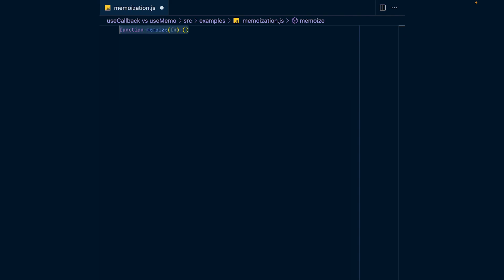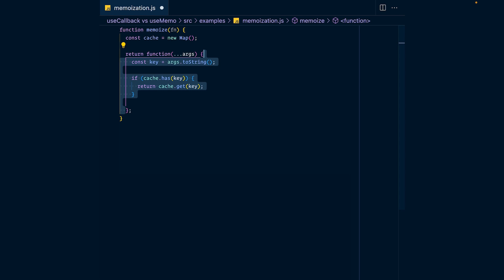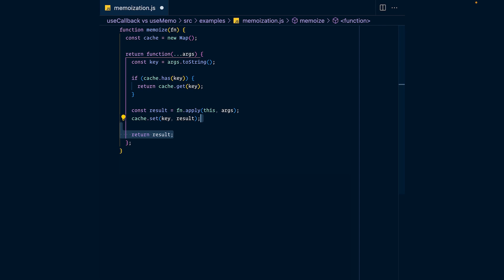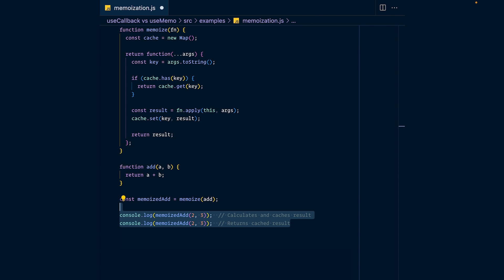Here's what a simple implementation of a memoize function looks like. You take a cache and save the value the first time the function is called. On subsequent calls, if you already have a value for the given arguments, you just return the previous result. Now check out the API of both hooks: useCallback and useMemo both take in a function and a dependency array, but useCallback returns its function uncalled, while useMemo calls its function and then returns the result.